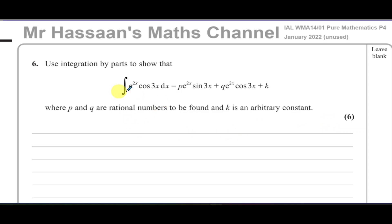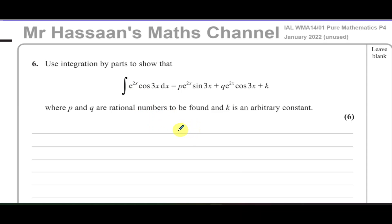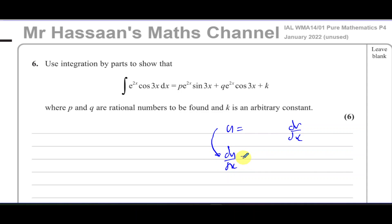When you see something like this to integrate and they've told us to use integration by parts — which is what you do when you find two unrelated functions being multiplied together and you can't use substitution or recognition — you use integration by parts. What we normally do is call one of them u and the other dv/dx. We differentiate u to find du/dx, and we integrate dv/dx to find v.